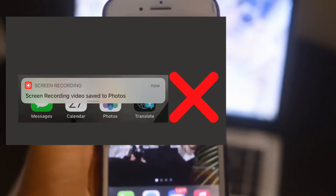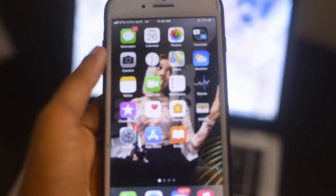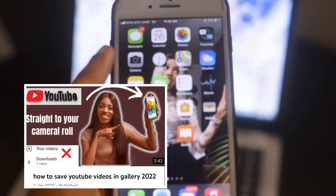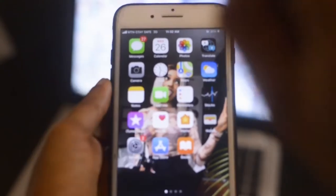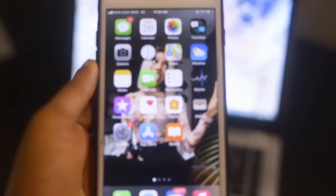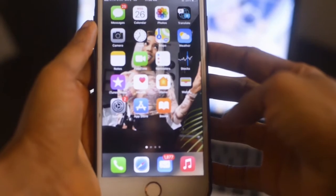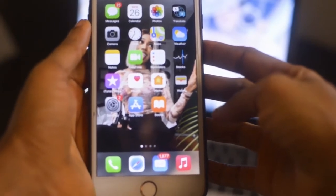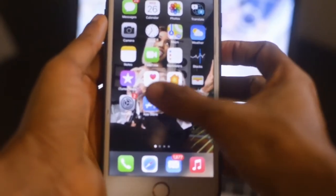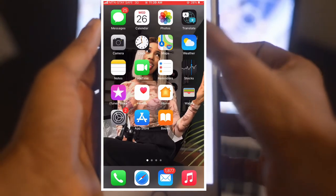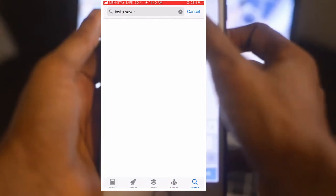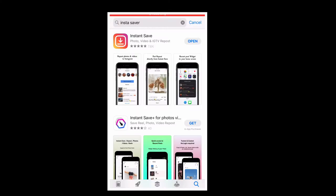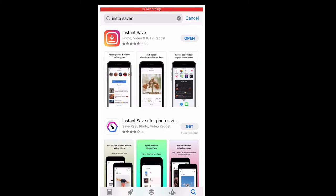Screen recording won't actually give you a high resolution image. I also made a video on how you can download YouTube videos on your iPhone — you can check the card up above. So guys, without further ado, let's get started. If you want to download anything from your Instagram, go to your App Store or Play Store and download InstaSave.